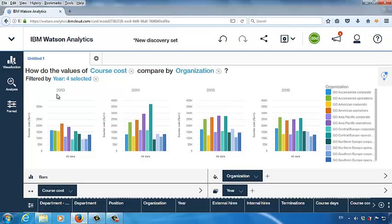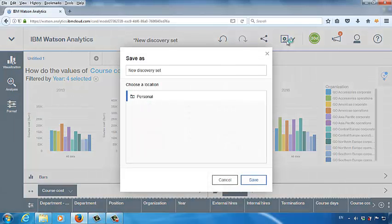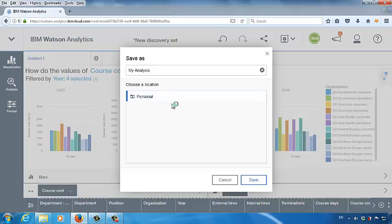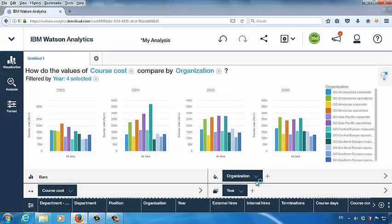If I want to save the analysis result so that next time I log in to the Watson system I can see this analysis again, I can click the disk icon — the Save icon. Watson will ask you what is the name for this analysis. Let's call this MyAnalysis. Because we are using a trial version, we can only use the personal prefixed folder. If you have the official version, you can save the analysis in the location you prefer. Once this is done, click Save. Now you can see the analysis is given a new name: MyAnalysis.